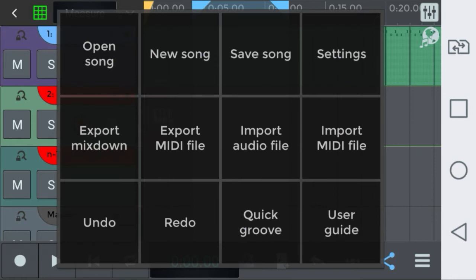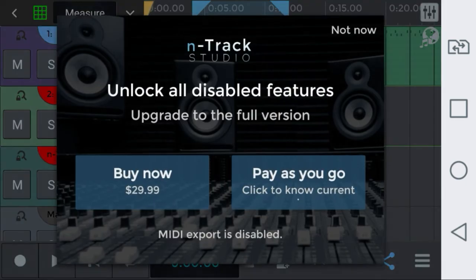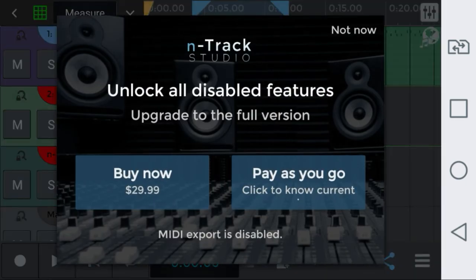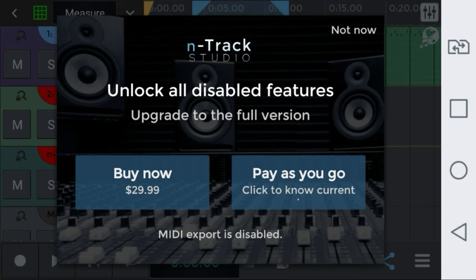This version that I am reviewing is the free app. They have a paid app but this one is the free app. It lacks, for example, the export MIDI file. As you see when I press it, it's not available. It will ask you to pay.